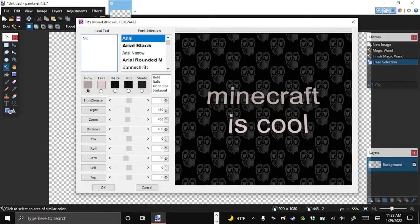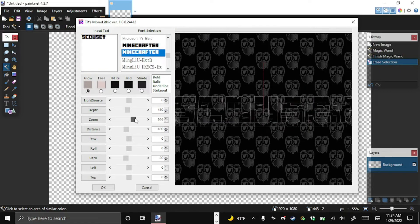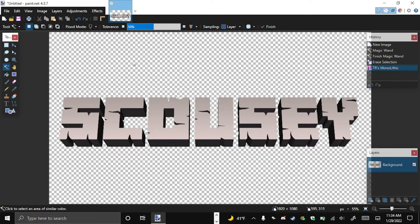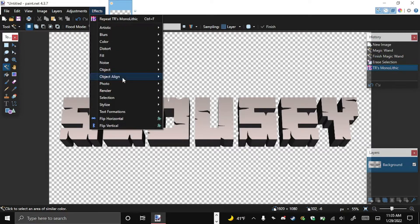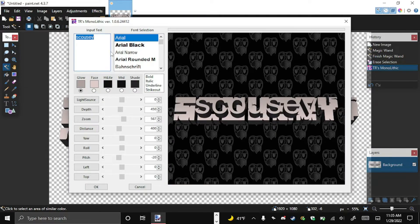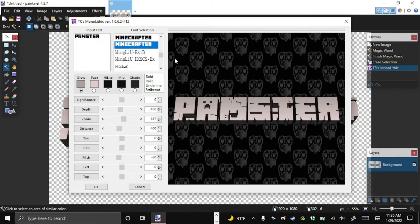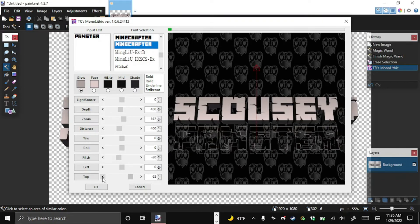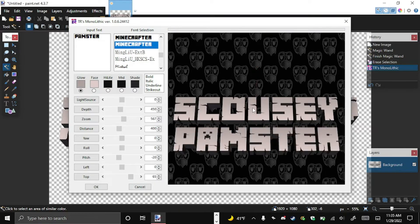Let's change it to Scousey in the Minecrafter font and bring Scousey out a little bit. There's Scousey — big huge letters. Now go back to Effects, Text Formation, TRS Monolithic and there's Scousey. We're going to add a second word: Old Pamster. Change it to the Minecrafter font. You can see they're overlaying each other, so go to the Top setting and move the slider — go to 65 to separate them. There we go: Scousey and Pamster.